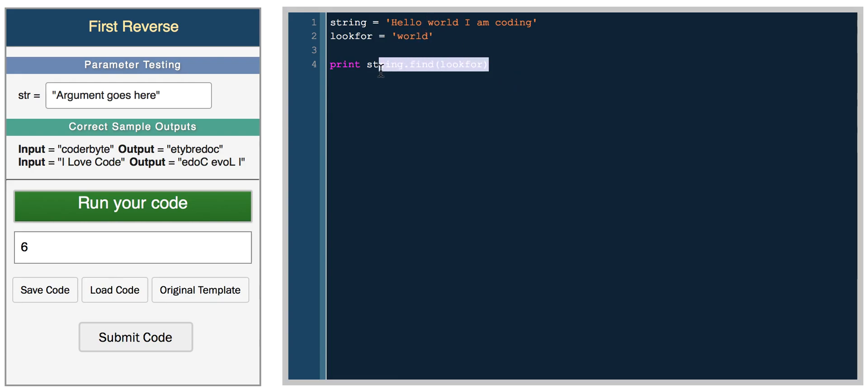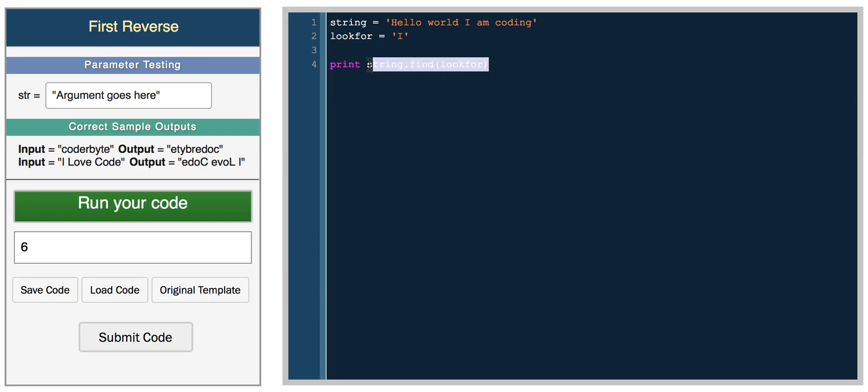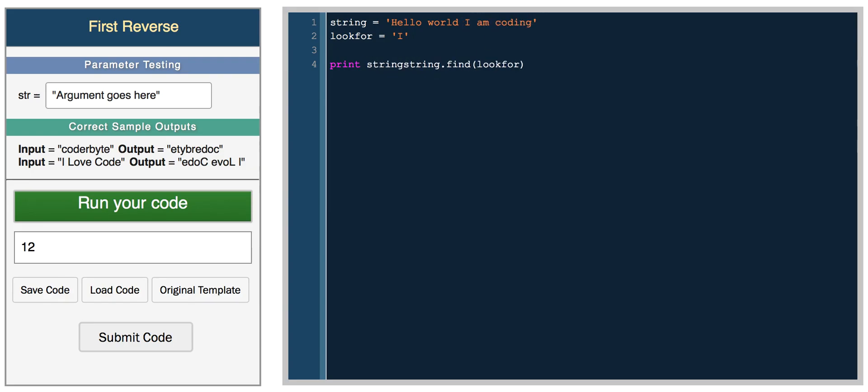Now let's say we wanted to get a specific part of the string. For example, get I am coding. So wherever we see the word I, we want to get everything after that. That's really easy to do if we combine these two concepts we just covered. If we do string.find I, we get 12. This means that I occurs in the 12th position in the string.